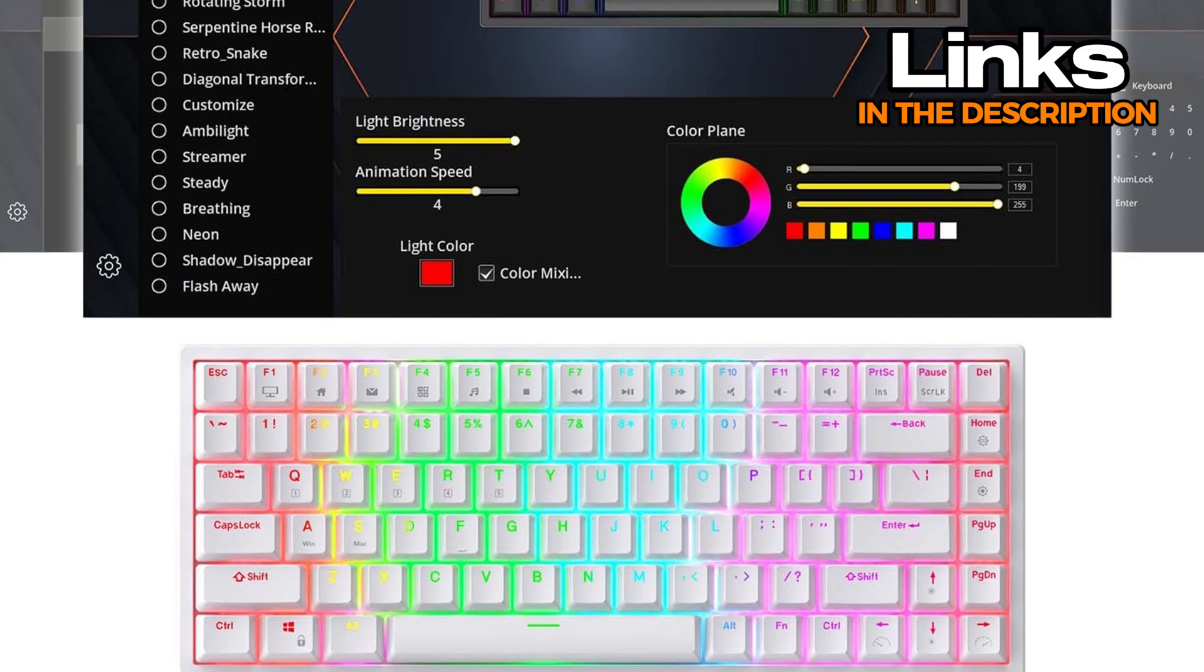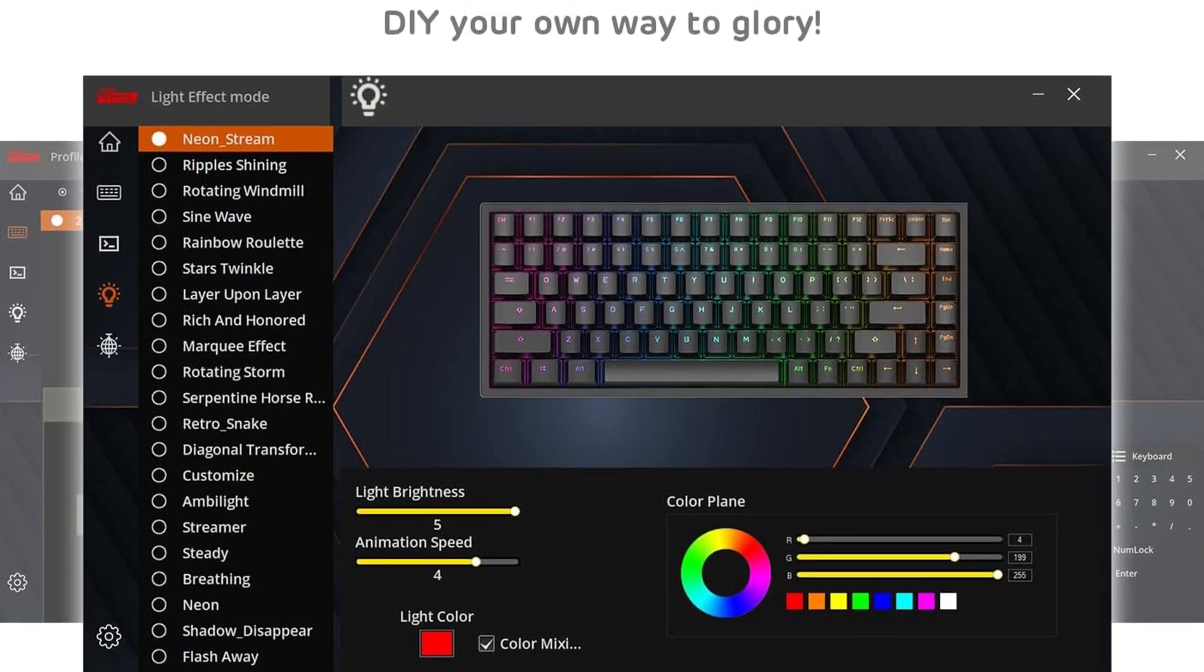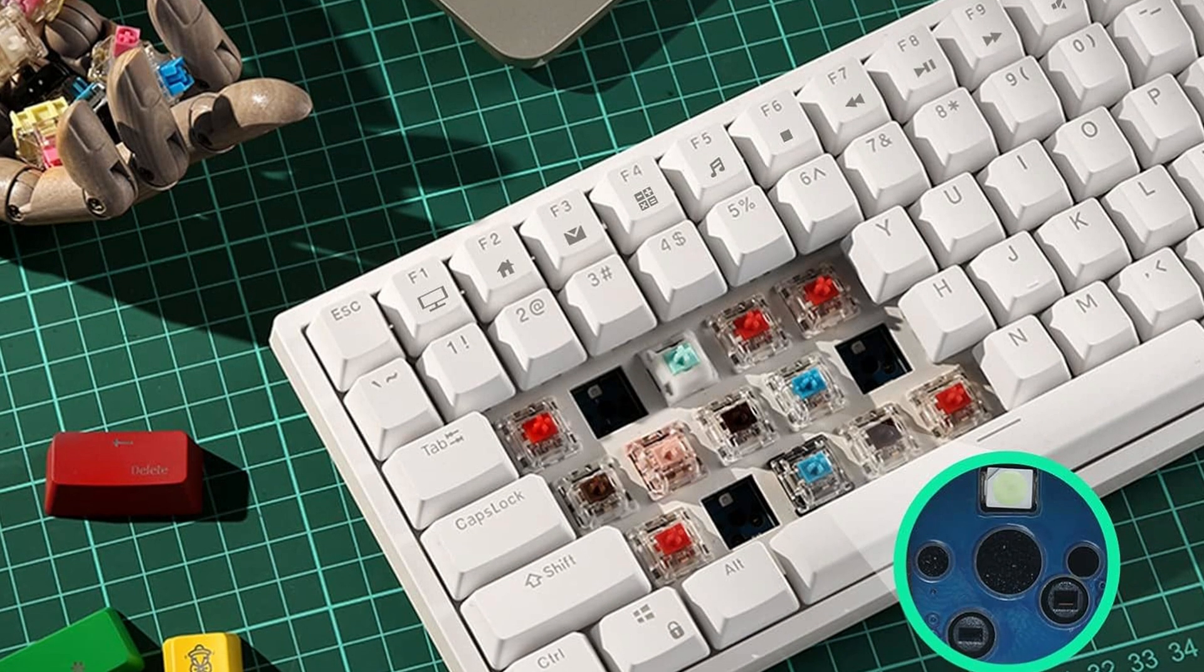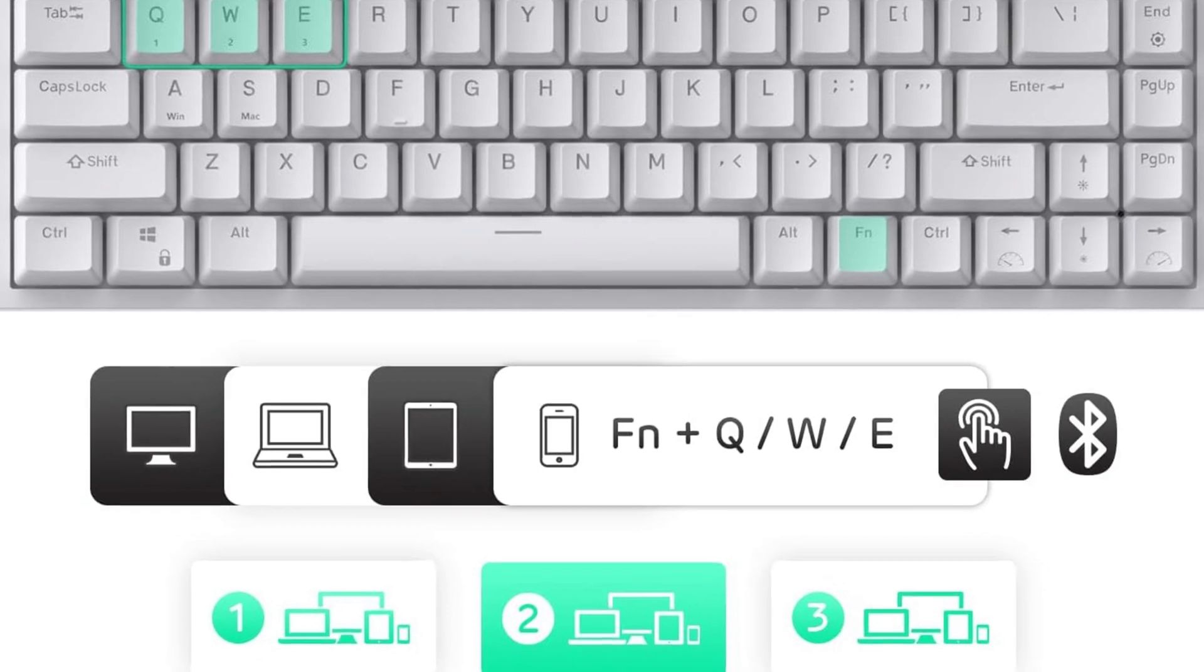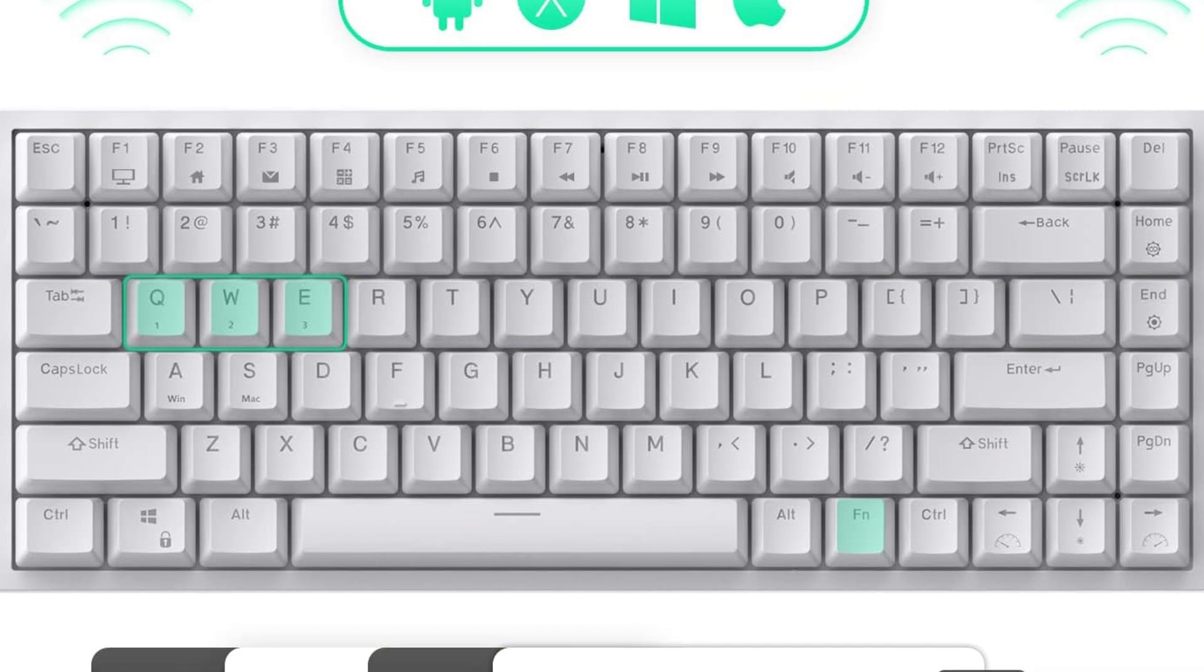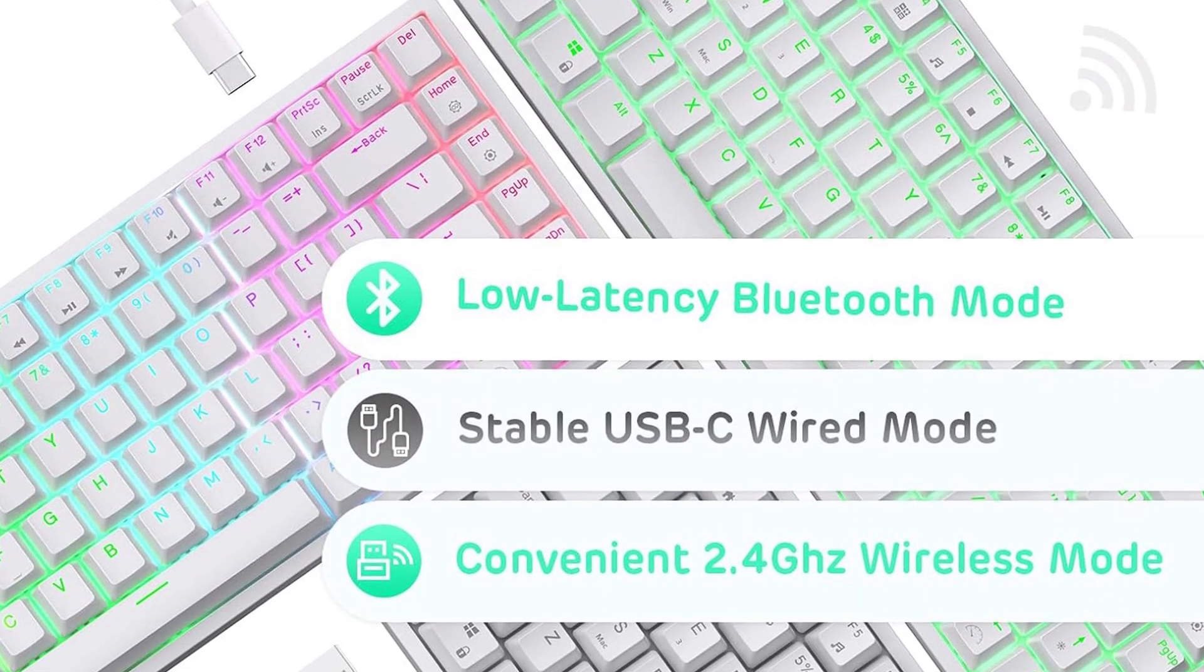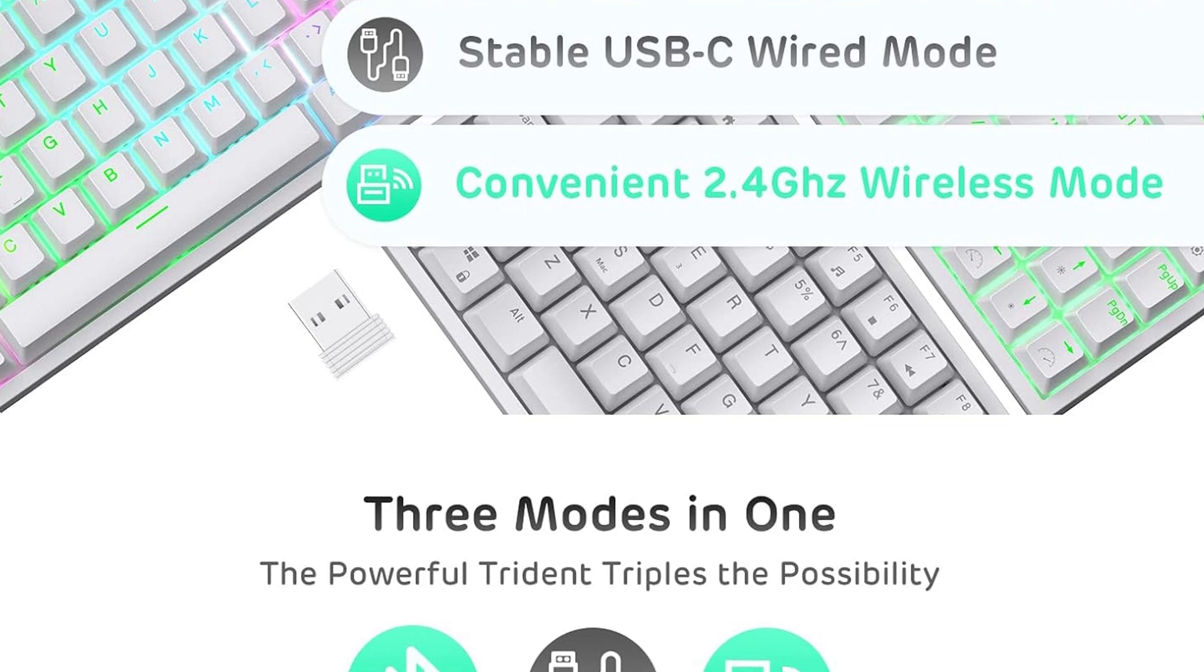It also offers wireless connectivity via Bluetooth and a 2.4GHz dongle, though the Bluetooth is definitely the more reliable choice. The wired mode is stable, but the USB-C cable can sometimes feel a bit loose, so just be gentle with it. One thing to keep in mind, the software for customizing keys and lighting isn't exactly intuitive and can feel glitchy. So if you're not into deep tweaking, you might want to skip it. All in all, it's a budget-friendly pick with a solid typing experience, making it a smart choice if you want a functional, compact, mechanical keyboard without spending a fortune.